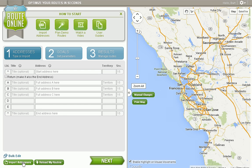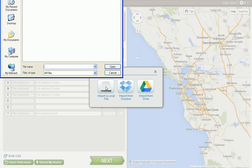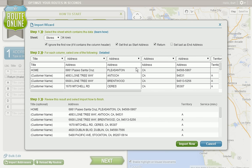The first step of course is to import our addresses. We'll select a local file from our computer and this file should be an XLS file or CSV file. This will open up the import wizard, and in the import wizard we can set our first address as the start address.